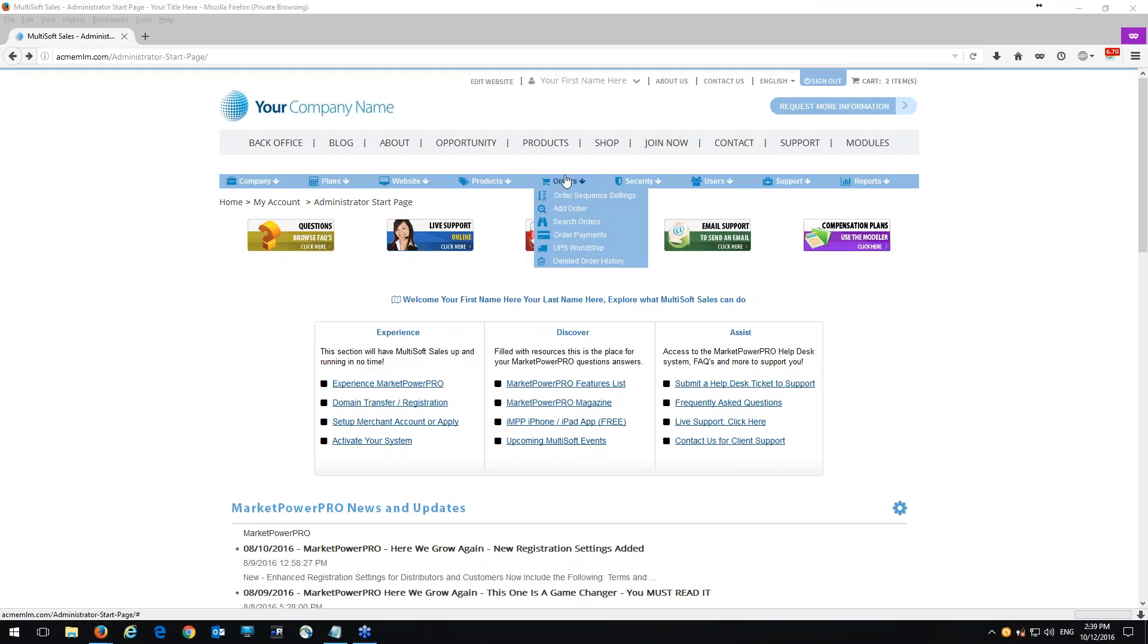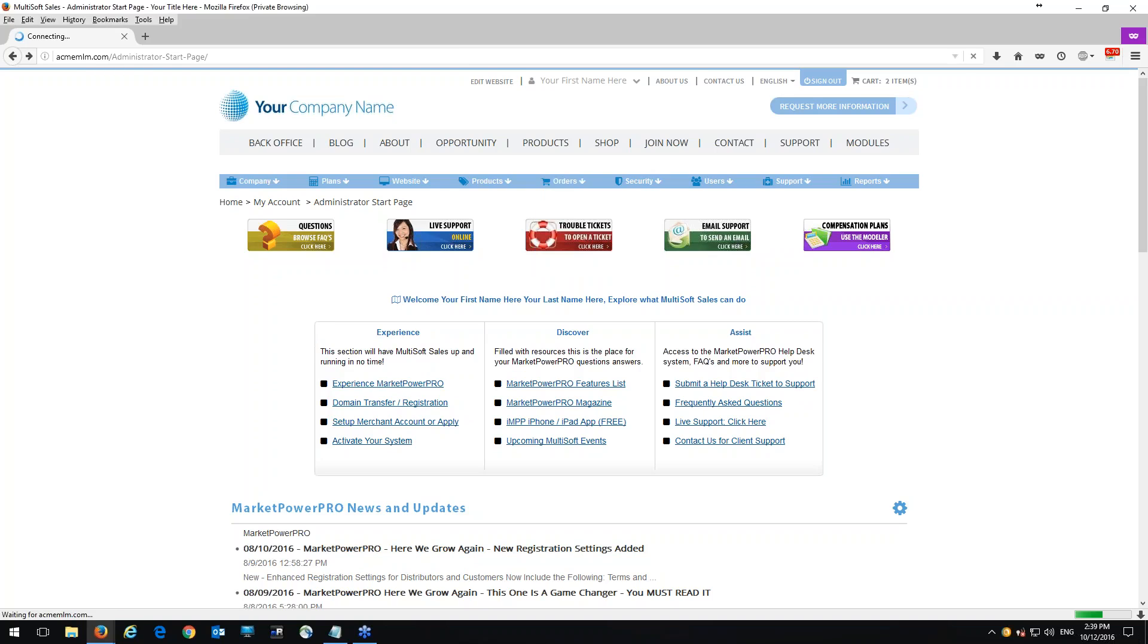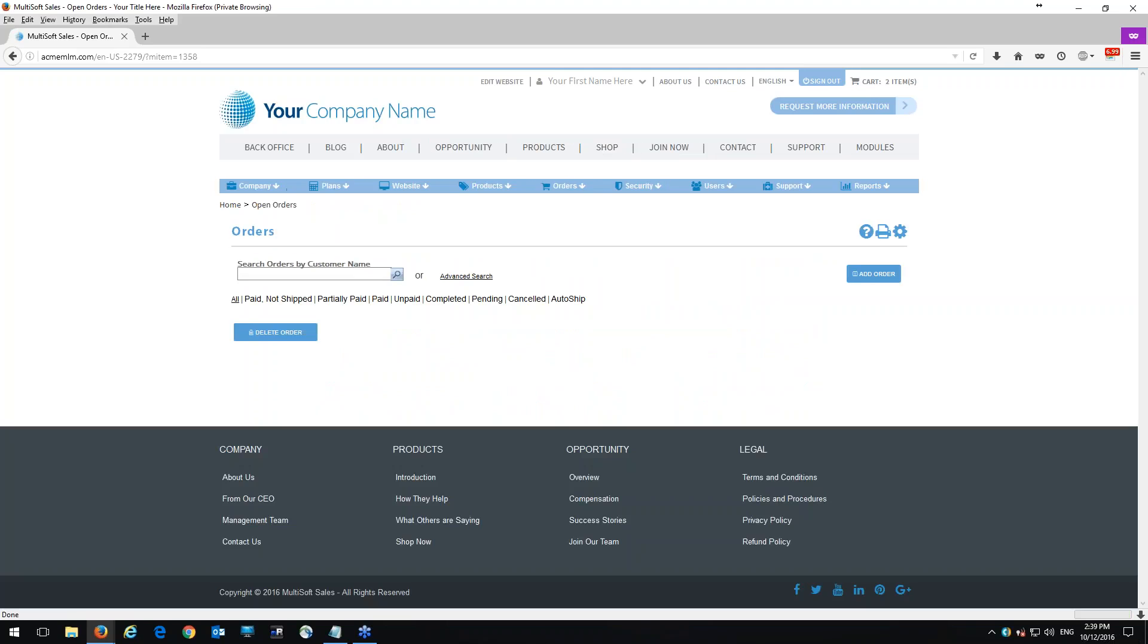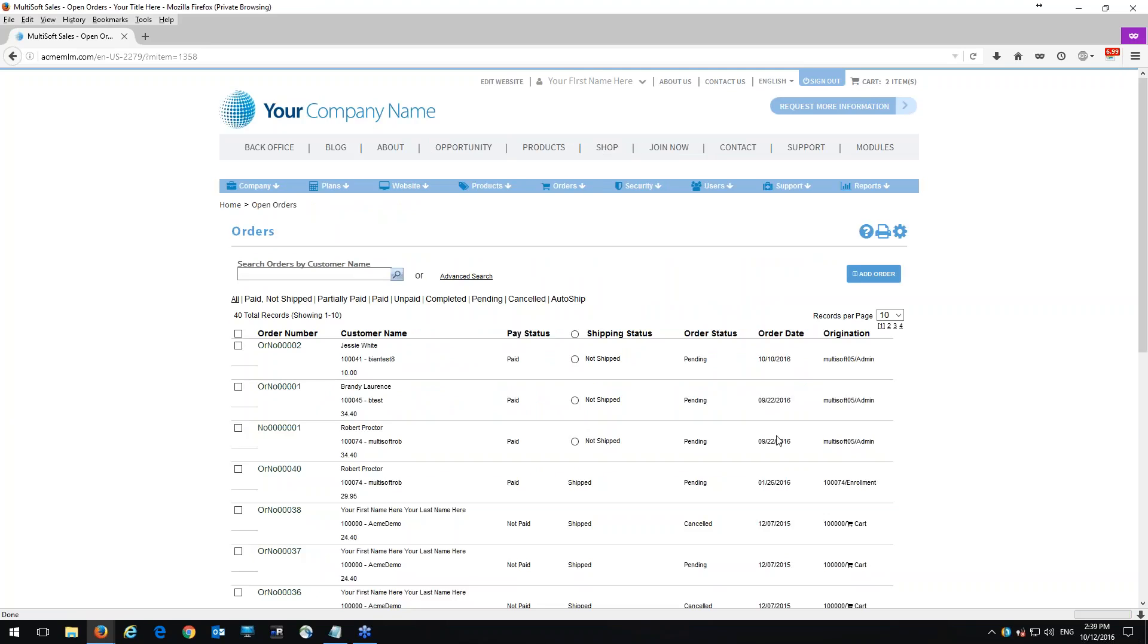Of course we all know that if we go under orders and we click on search orders, we can search for any order that's being placed on the website. Now the good thing about the search orders page is that we can see everything from different columns such as order number, customer name, pay status, the shipping status, order status, order date and originations.